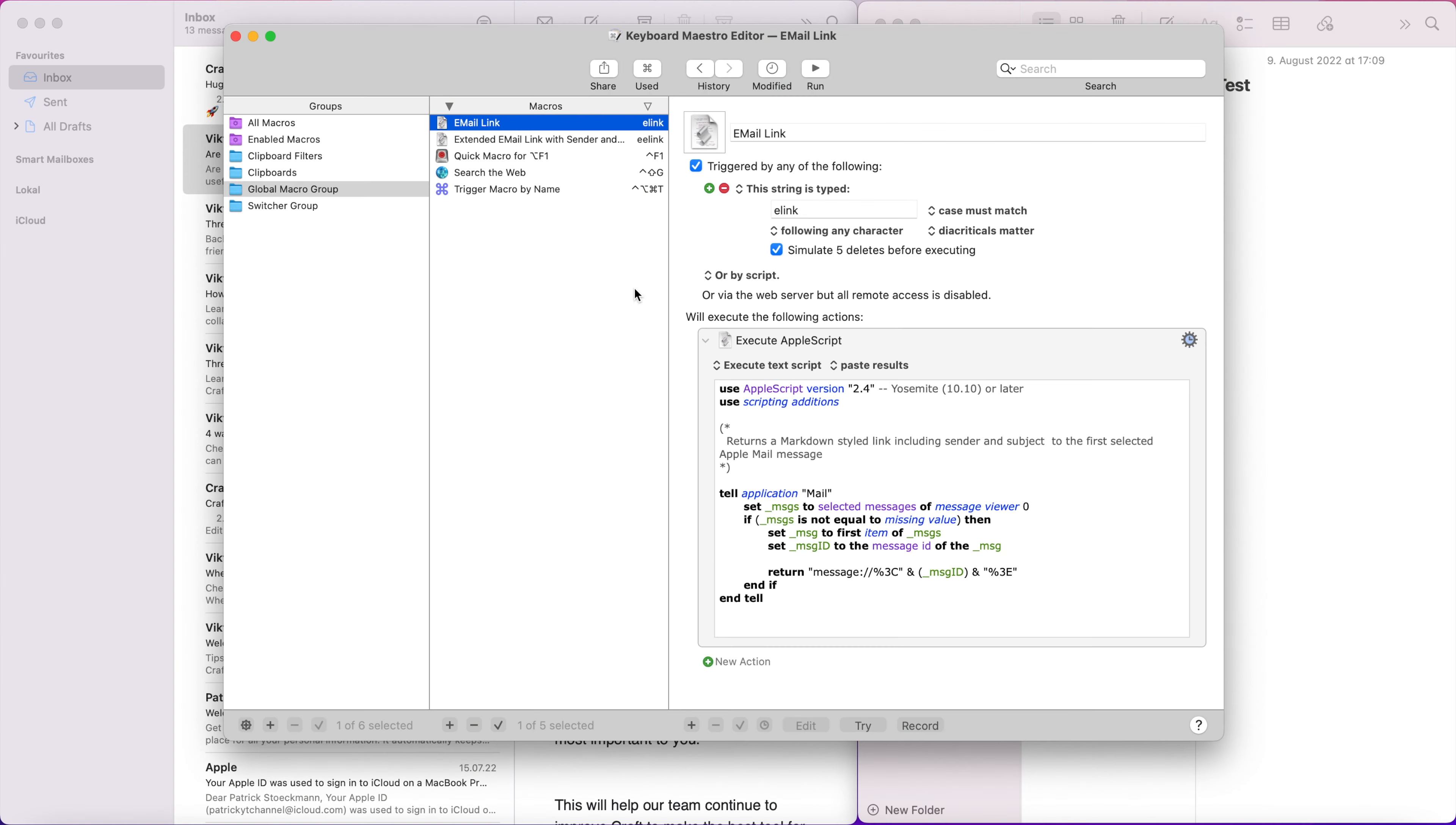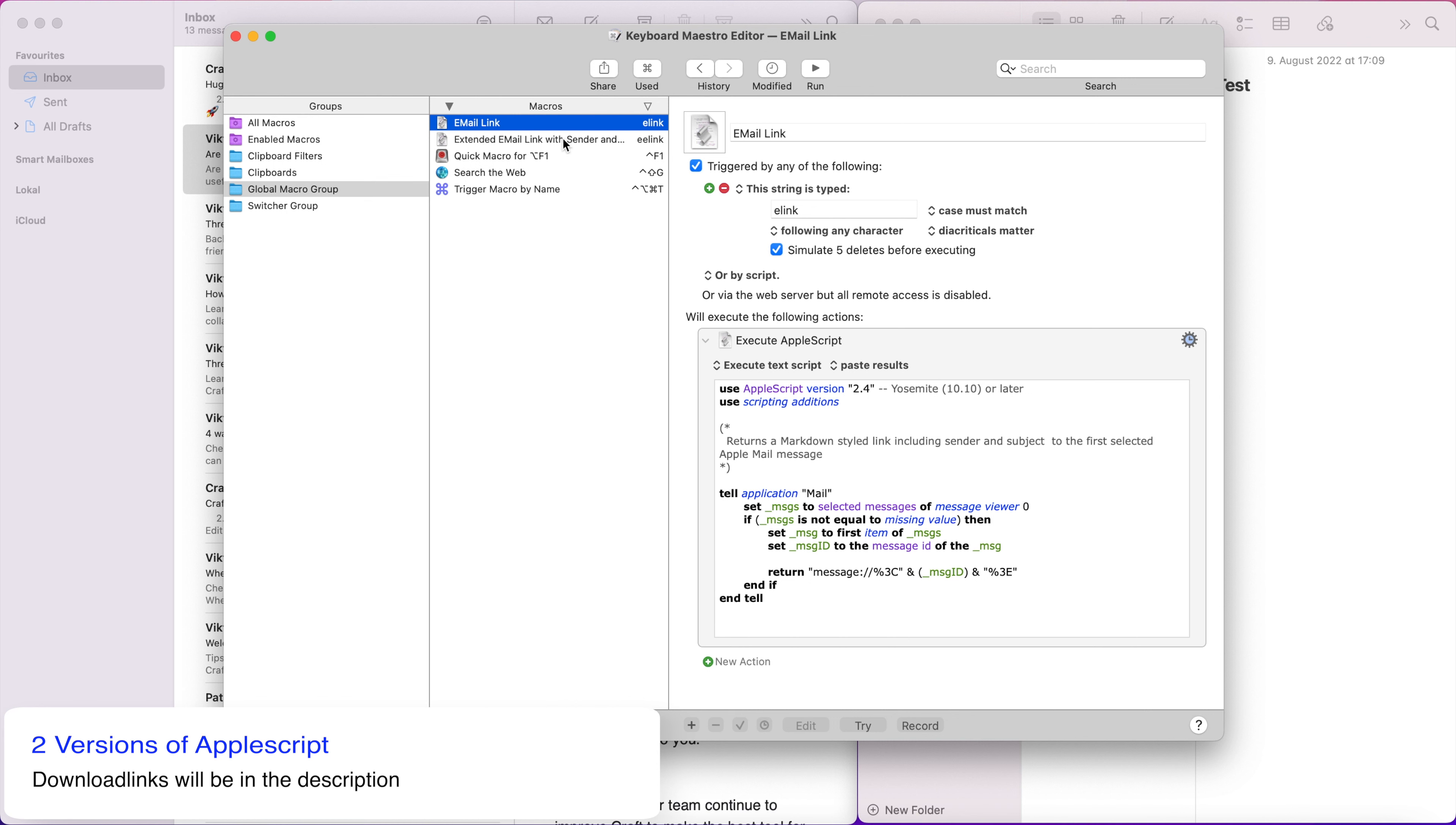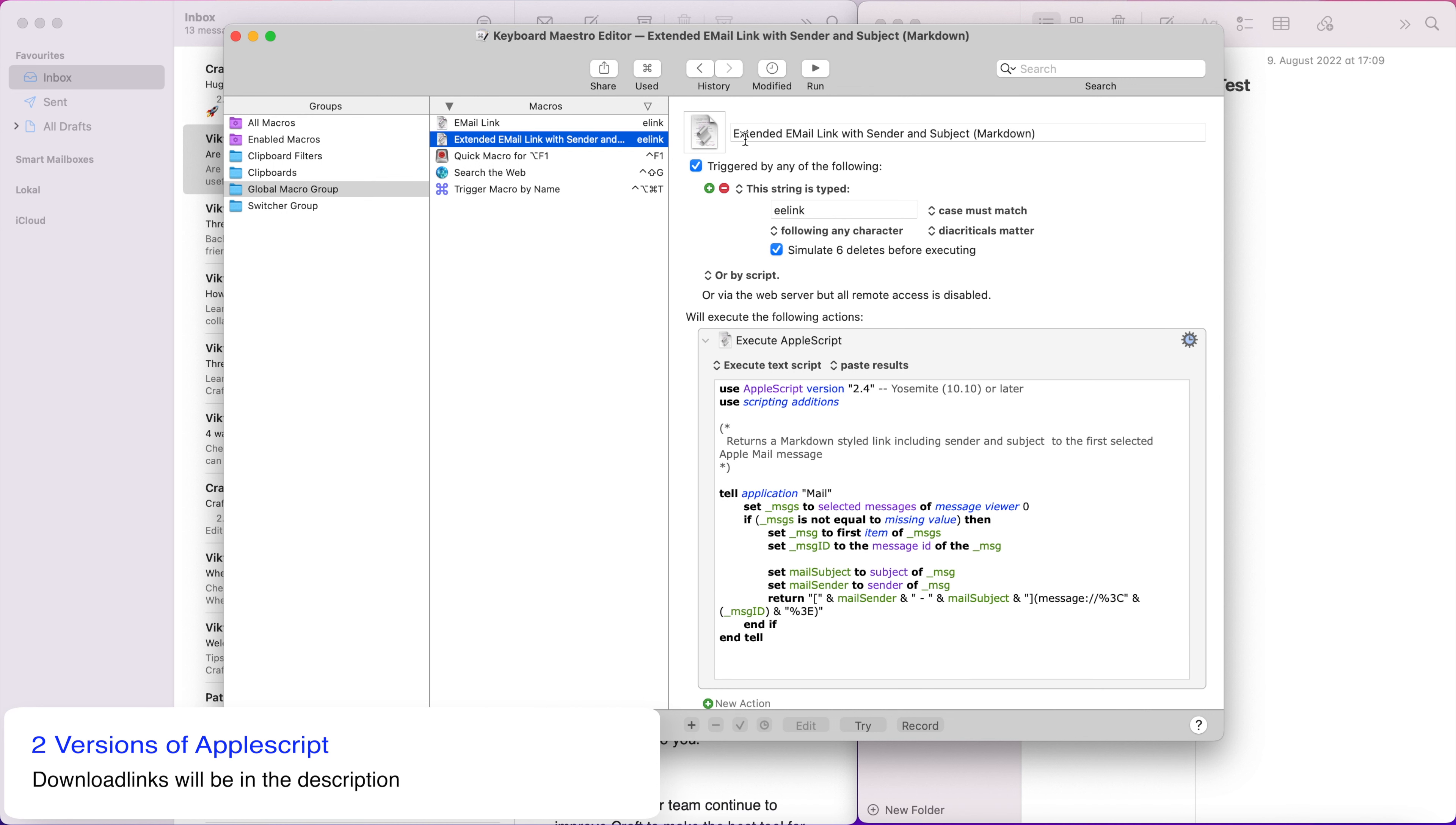I'm here in Keyboard Maestro and I have the two scripts. This is the first, this is actually the basic script here. It tells the application mail that it should select the first mail from all the selected mails and then it will return this URL message and then it puts the message ID. So this will create the raw link to the email. And I have an extended version here. I call it extended email link with sender and subject markdown. And I trigger this one with e-link for extended email link.